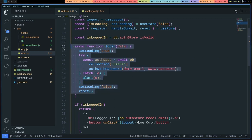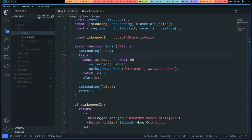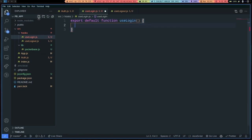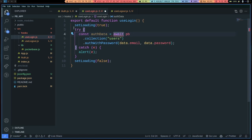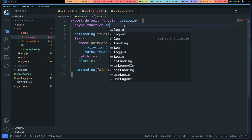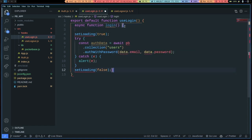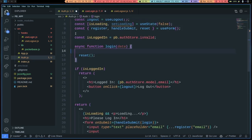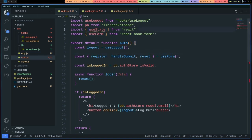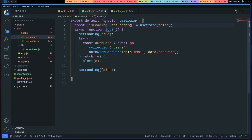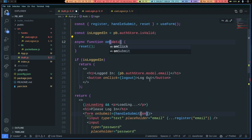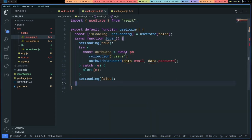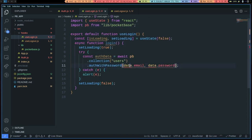Now let's refactor the login code into its own hook. I'm going to go to the hooks folder and create useLogin.js, then export default function useLogin. I'll grab the relevant code, leaving reset in place since we won't have access to it from useLogin. I'll create an async function called login, close the brackets, and move the loading state up here. I'll rename the submit handler from login to onSubmit and import PB into the hook.